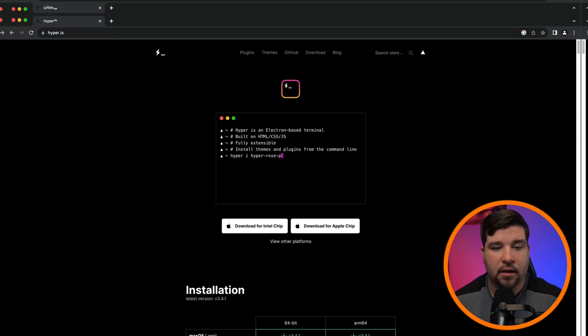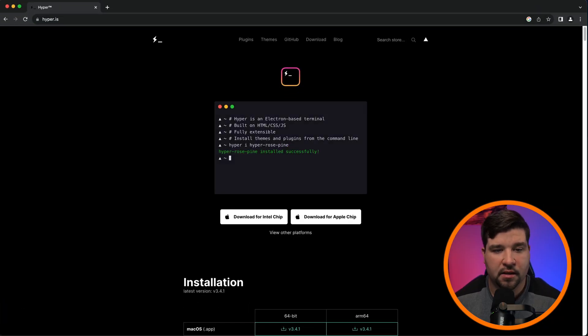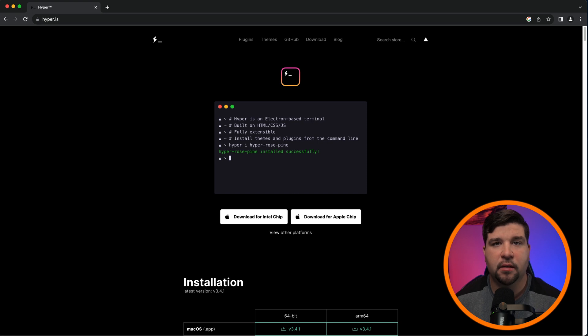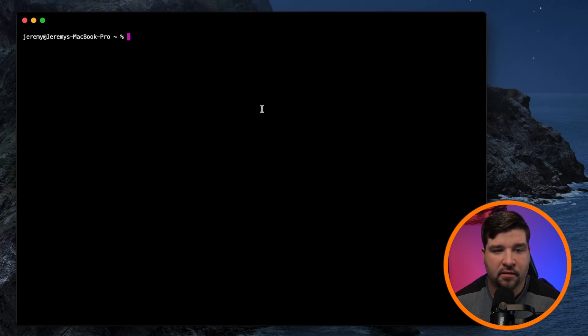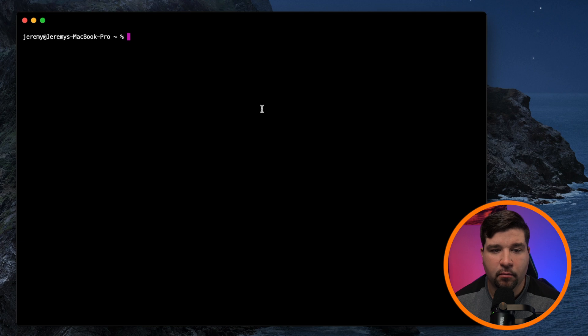Number four on our list is HyperJS. Unlike some of the others on this list, Hyper is an electron-based terminal, which means it's built on HTML, CSS, and JavaScript. We can also see it has this very unique look to it with this deep black background.